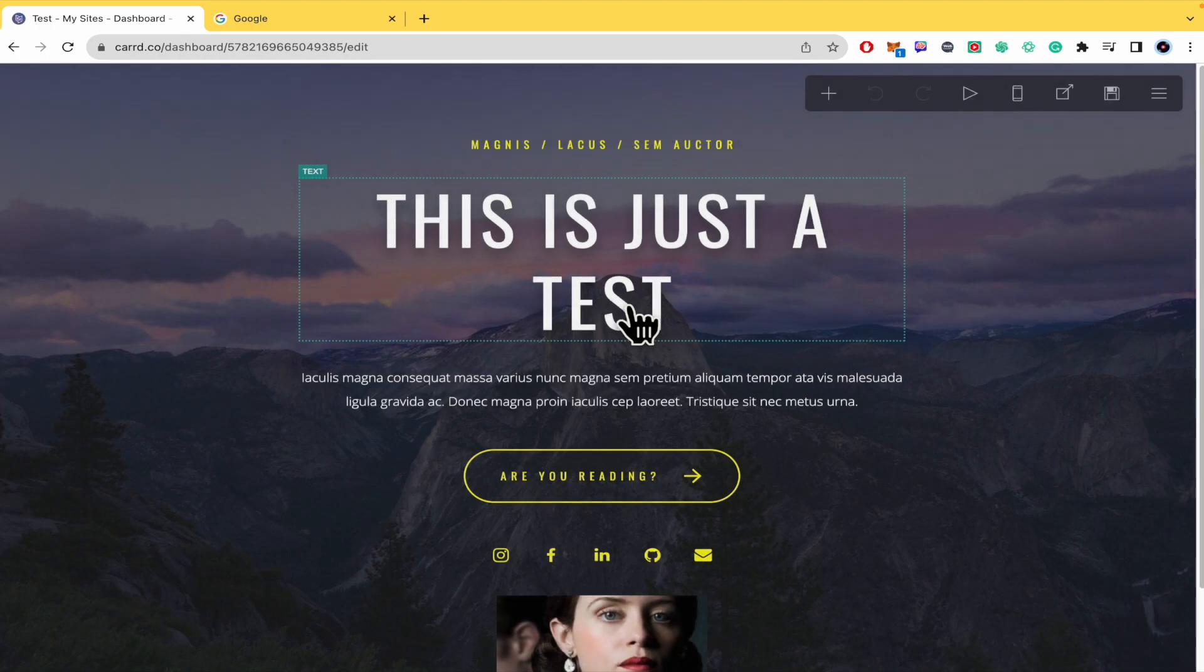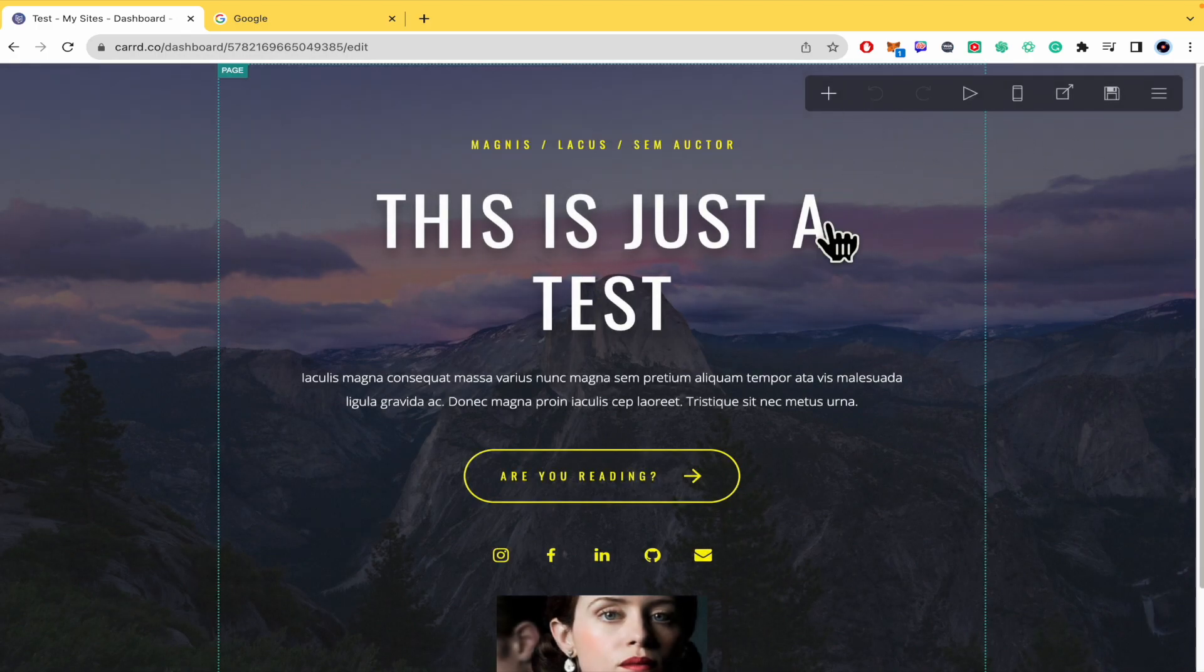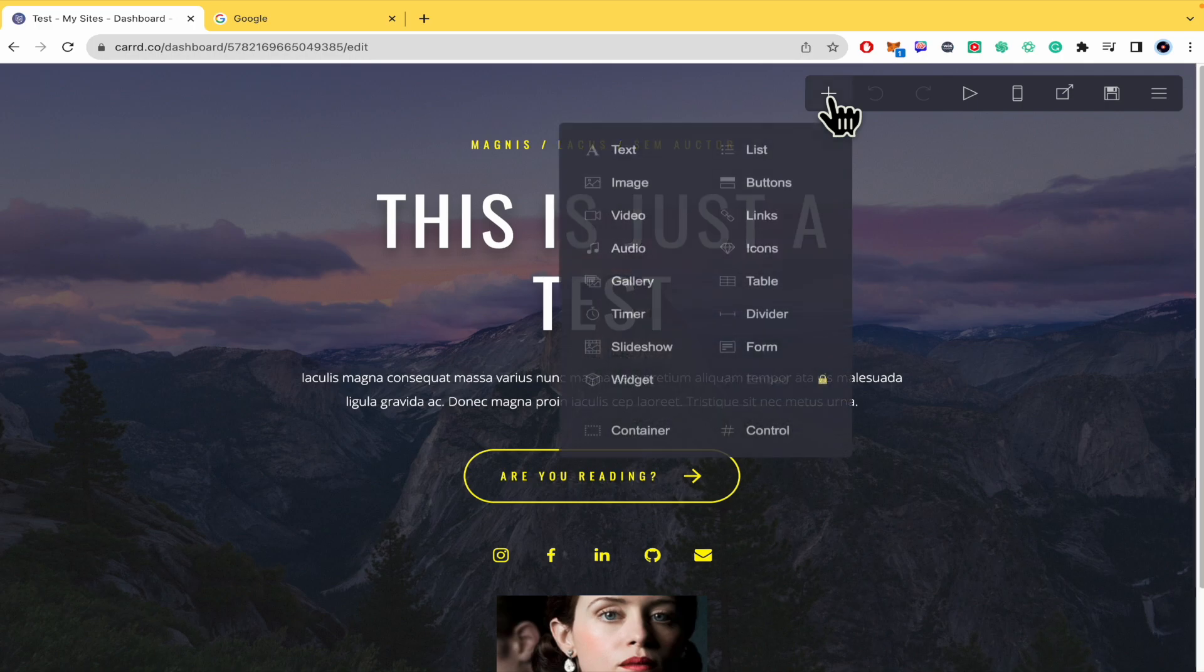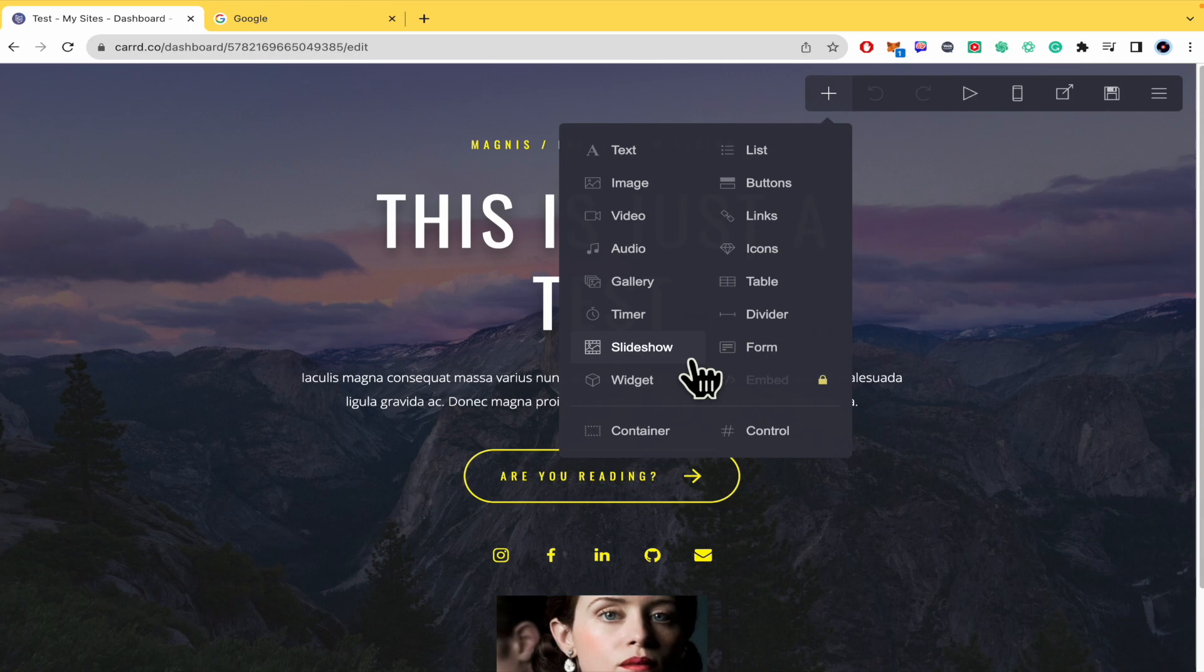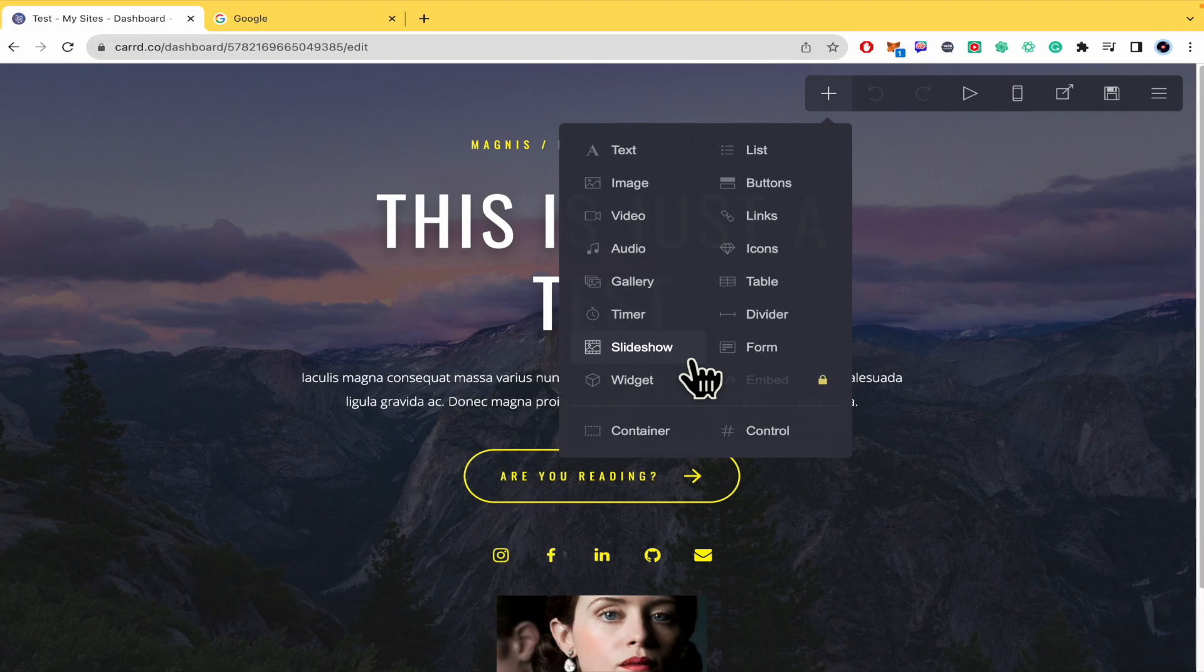The slideshow is a premium feature. When you go into a project and click Add Element, the slideshow will have a padlock. Fortunately, you just have to click on that padlock and you'll automatically access a seven-day free trial. There's no requirement for a card or any payment method - just click and that's all.